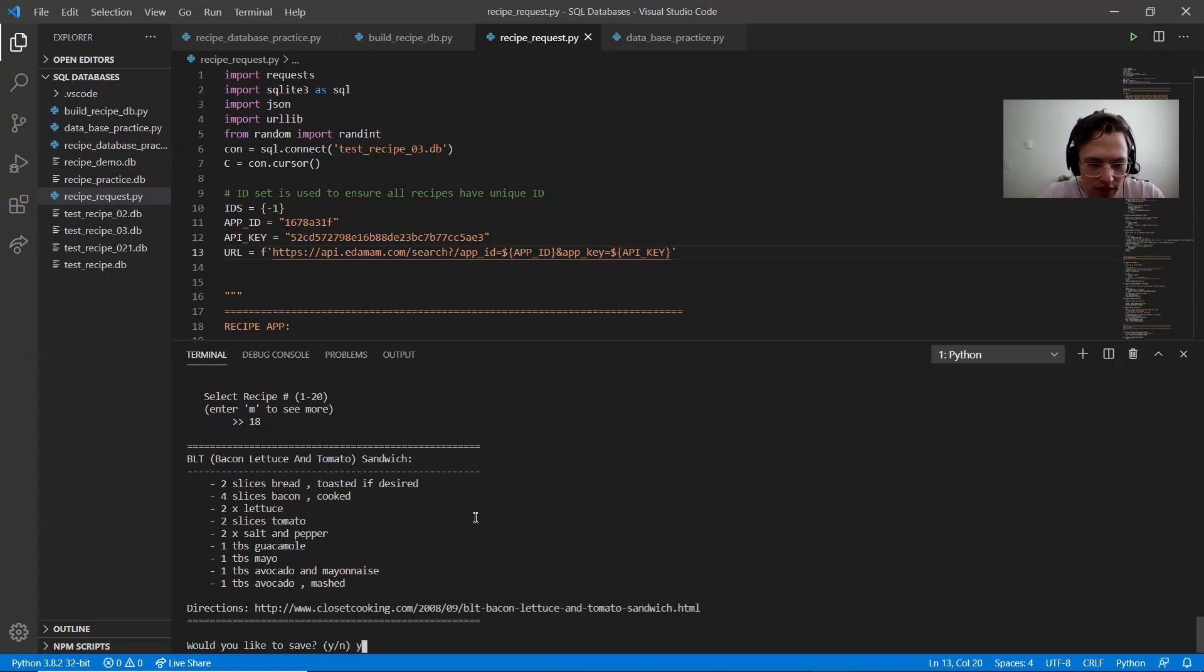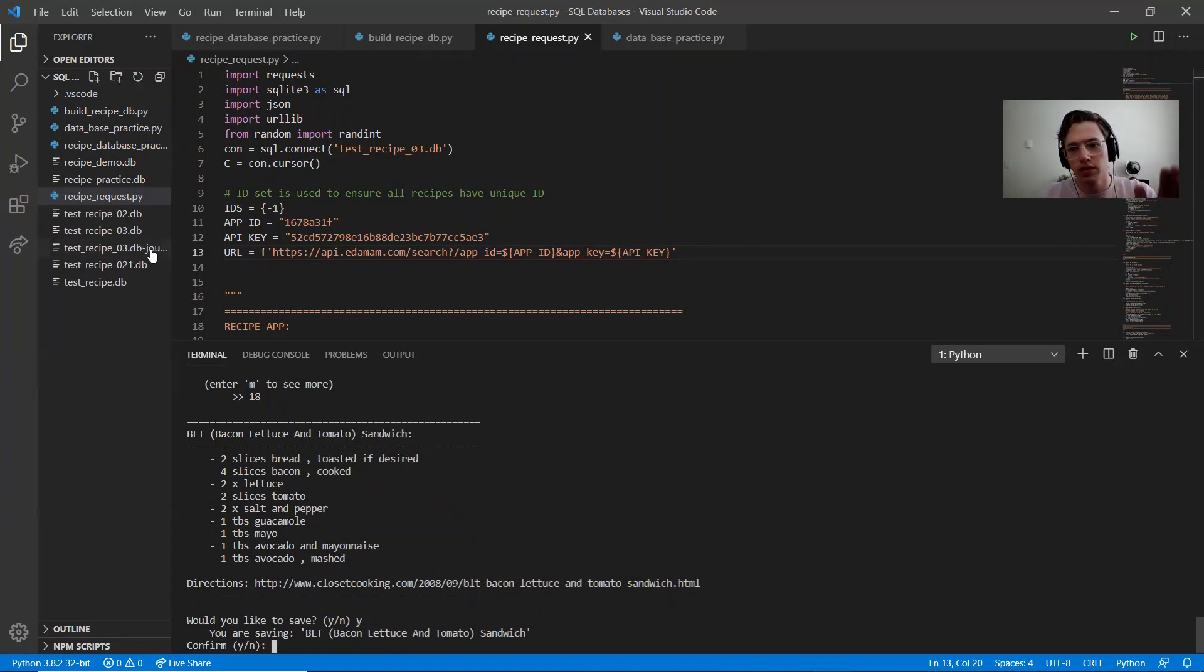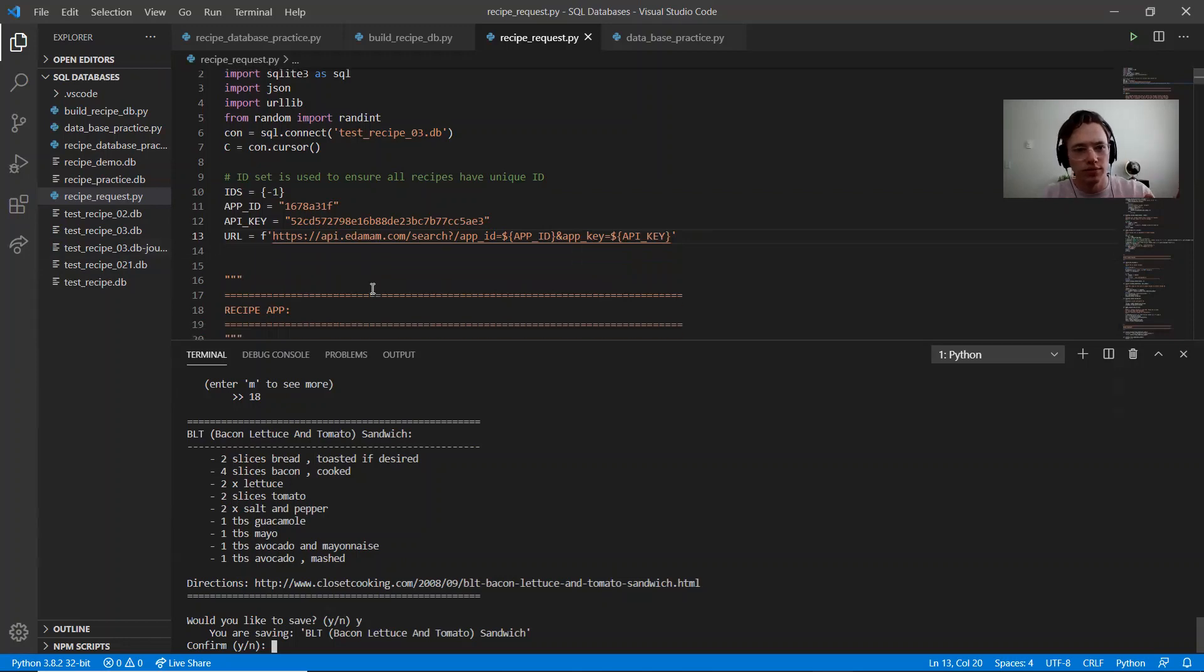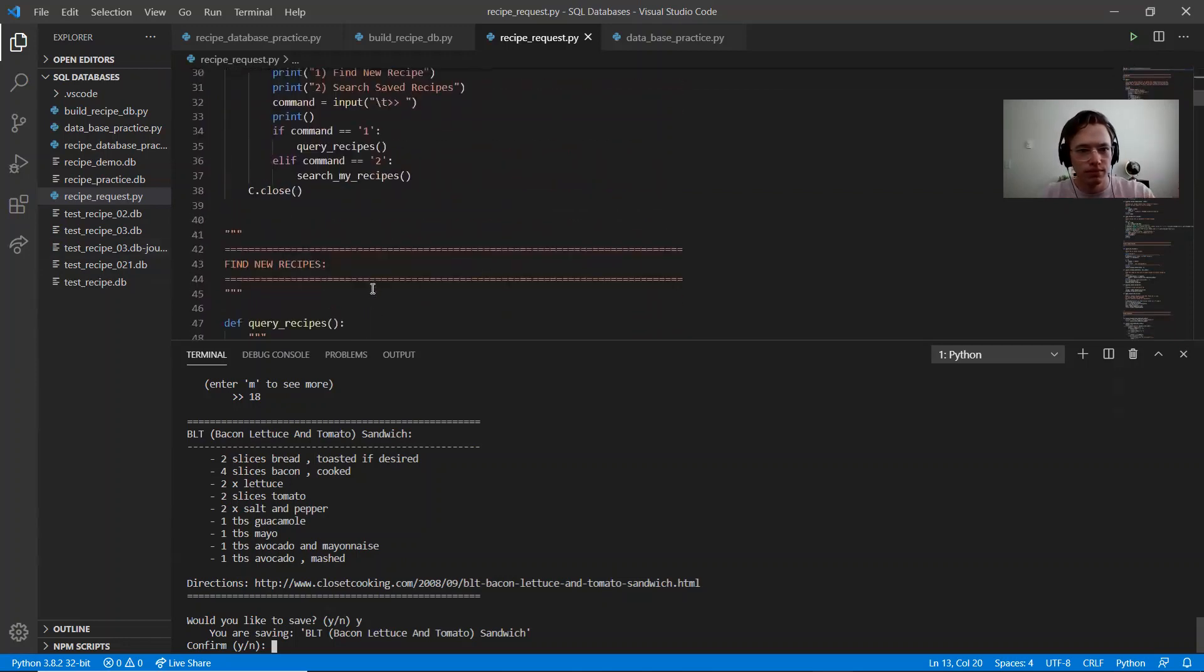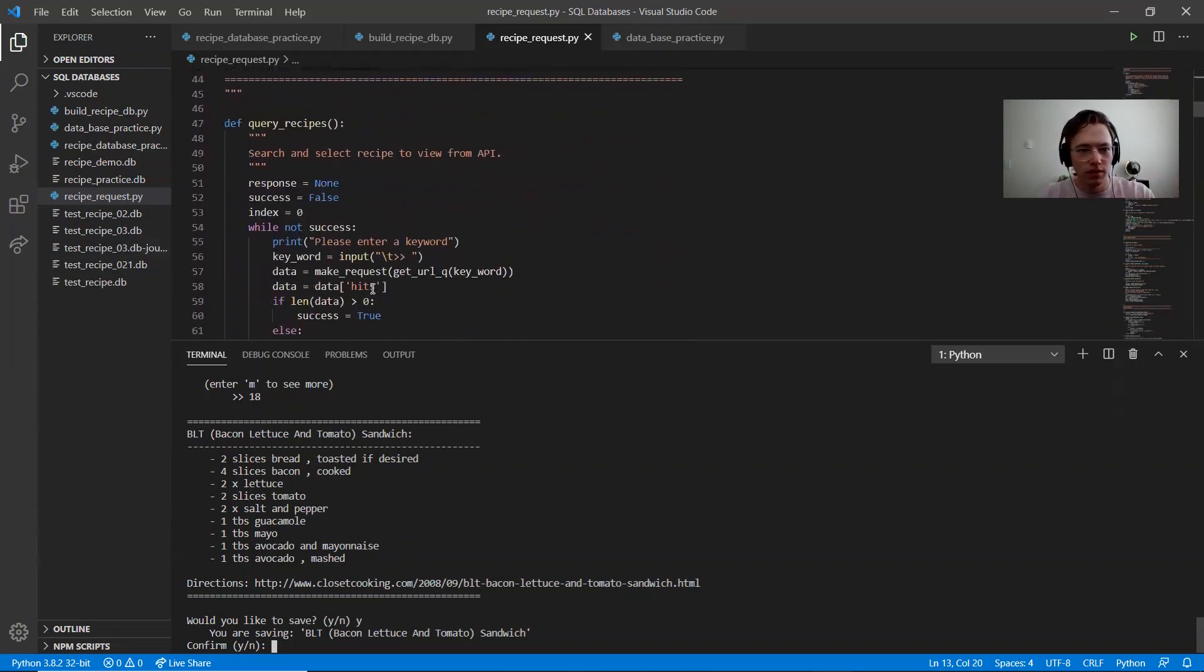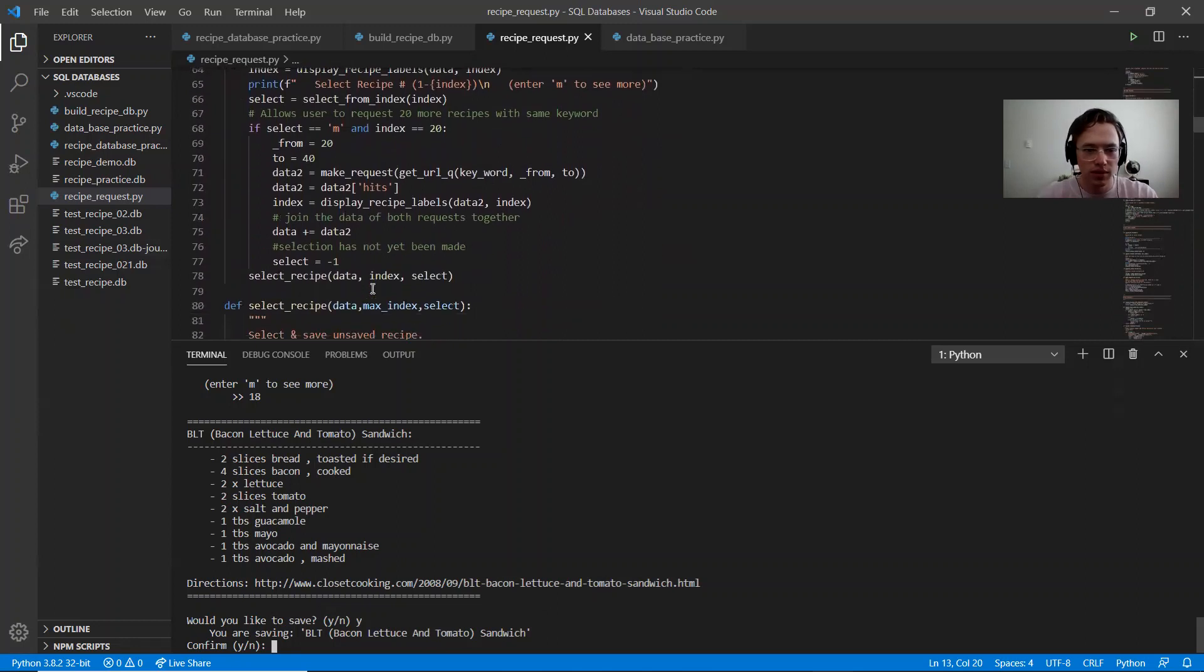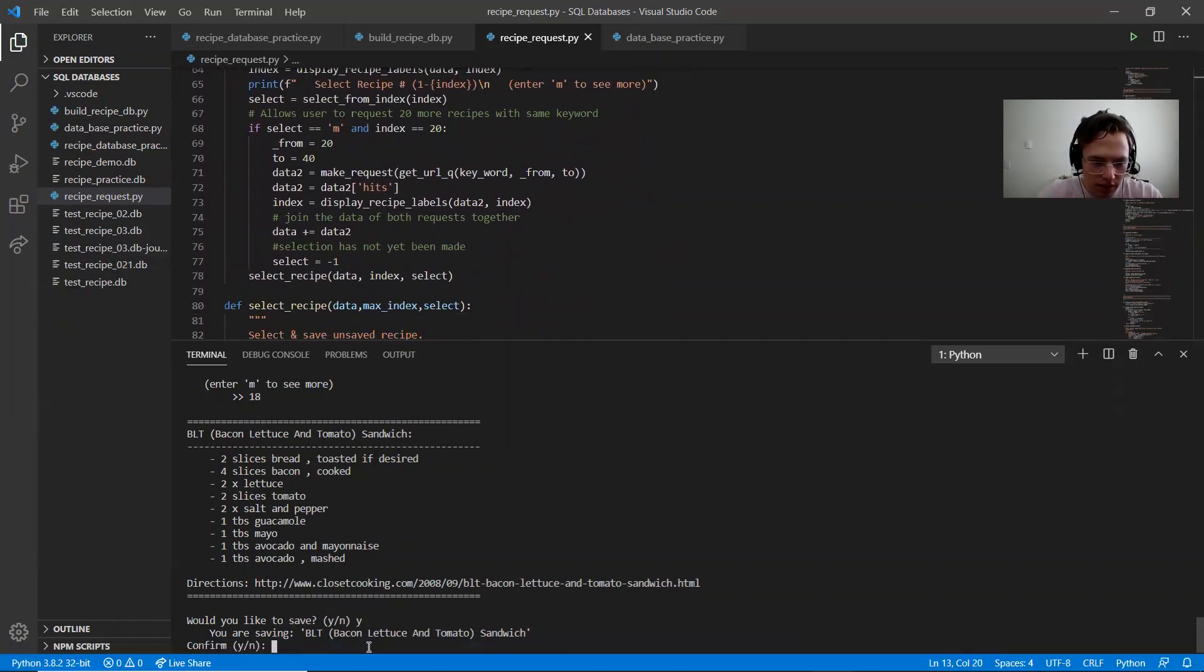So when I save, you can see over here, this popped up. It hasn't been committed, I believe is what it is. It hasn't been committed to the database yet, but it has been executed. So then this will confirm. I say yes or no. I say yes.